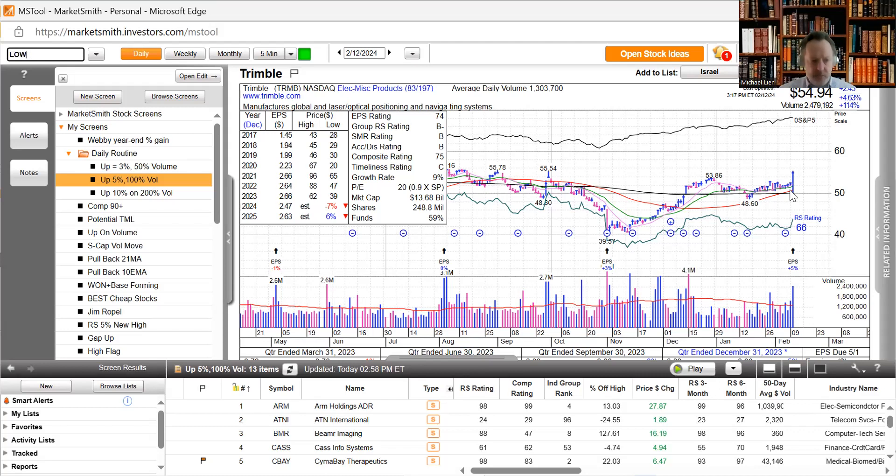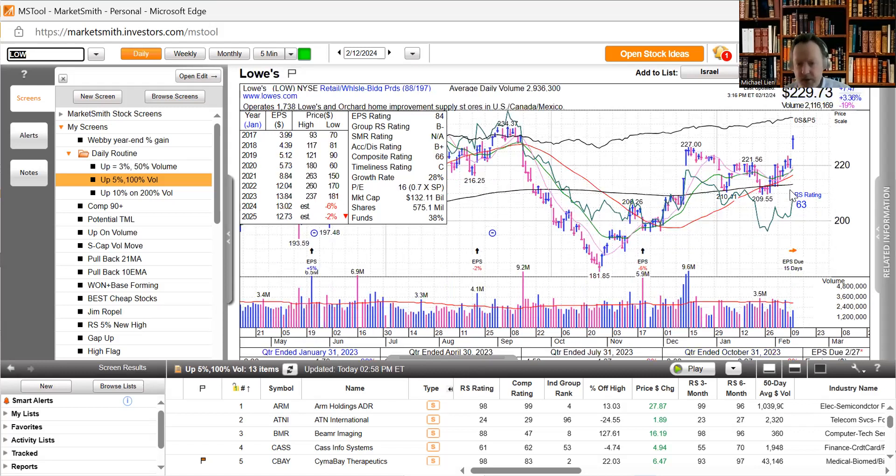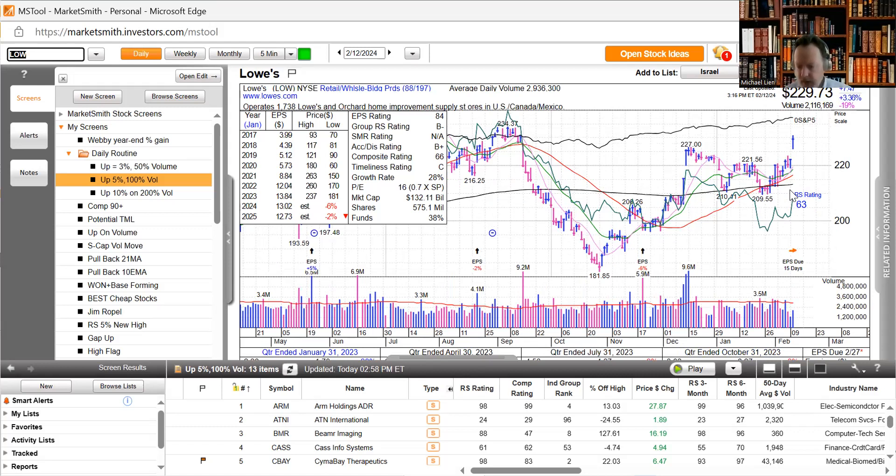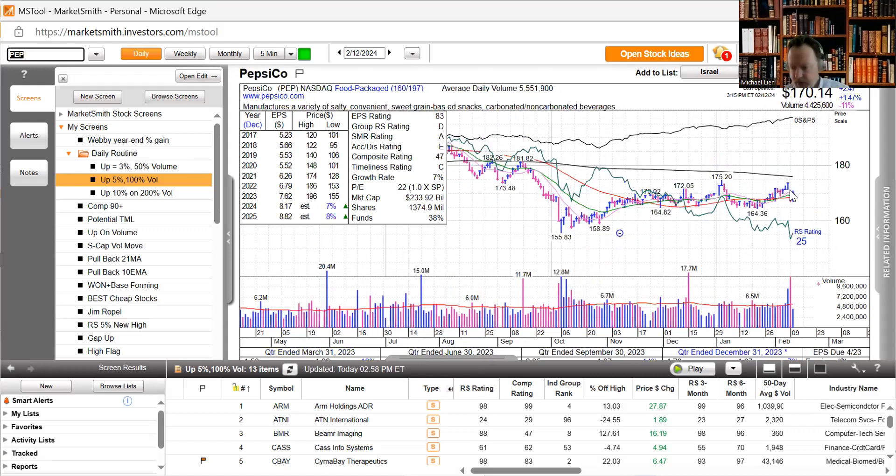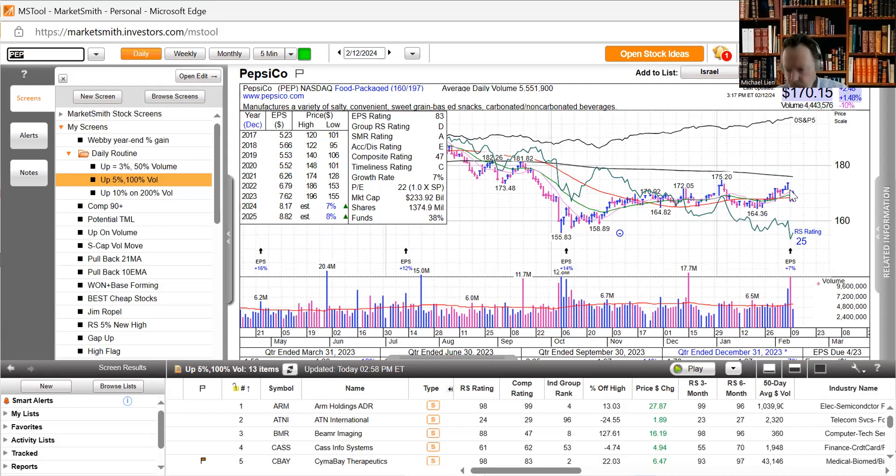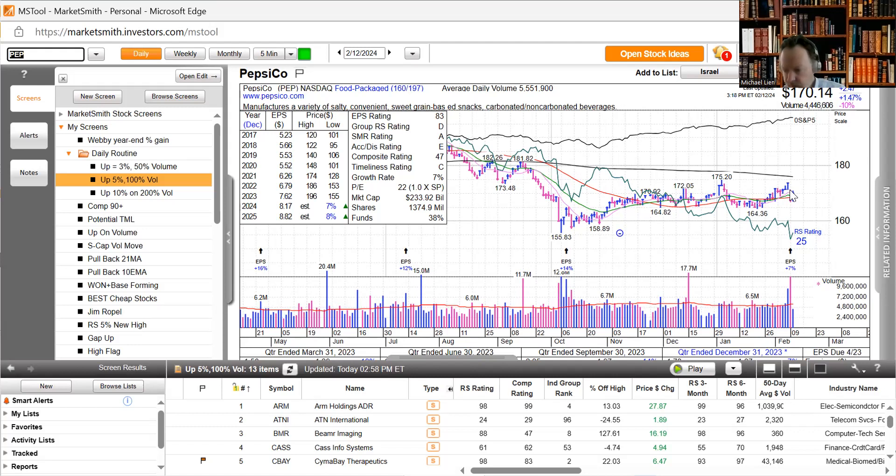On to sector news: Lowe's upgraded to overweight from neutral at JP Morgan, gaps up and it's on the high part of its range. Pepsi upgraded to buy from neutral at Citigroup with a raise to $195 after earnings. Pepsi has been a heavily debated stock over the last six months. Pepsi is up 1.47%.